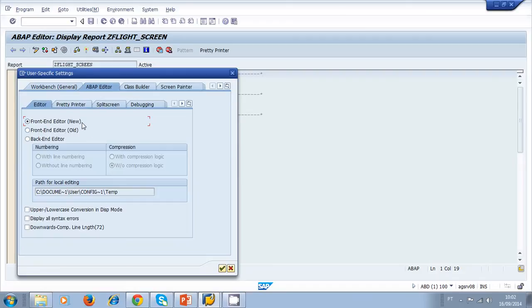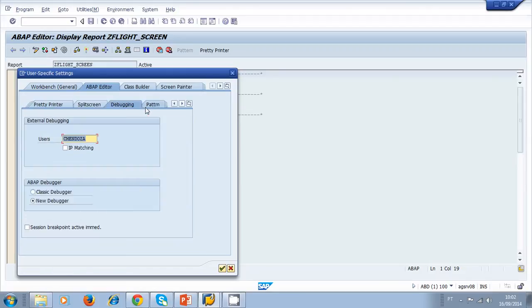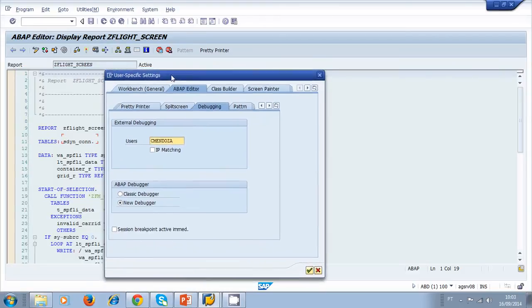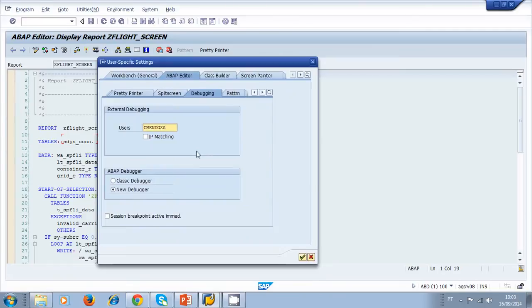In the debug settings, we can specify the user that we want to activate the debug for. In this case I have my own user here because I want to activate the debug tool for my own user.